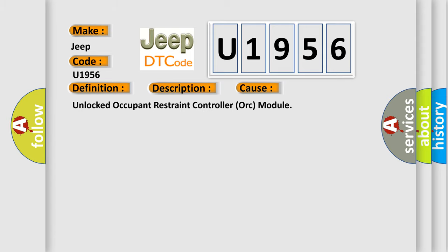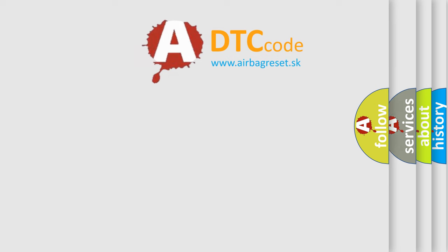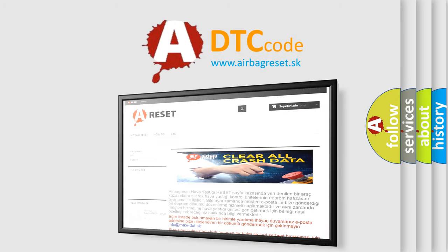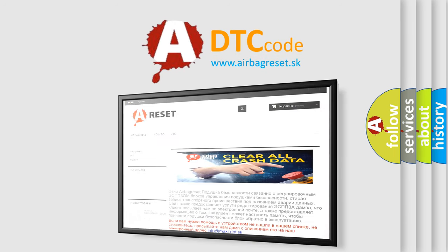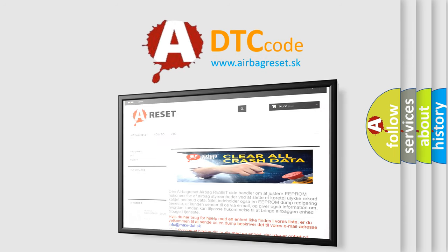The Airbag Reset website aims to provide information in 52 languages. Thank you for your attention and stay tuned for the next video.